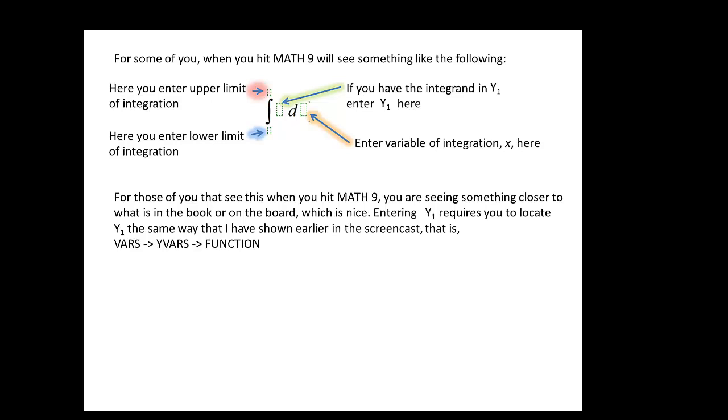So you should be able to numerically verify for number 87 what I've already showed you. And keep in mind if when you hit math 9, this is the notation that pops up on your calculator screen. What's kind of cool about this, is that you actually see something that's closer to what you see in the book, or what I write on the board, or what you would see on any paper, lab, lab quiz, quiz lab test, whatever else. So that's kind of cool, you're seeing similar notation. The only thing you have to remember is the integrand. And I'm entering it as y1, you just remember where y1 is hidden in your calculator. And as I showed you earlier in the screencast, you find it by hitting vars, then yvars, and then function.